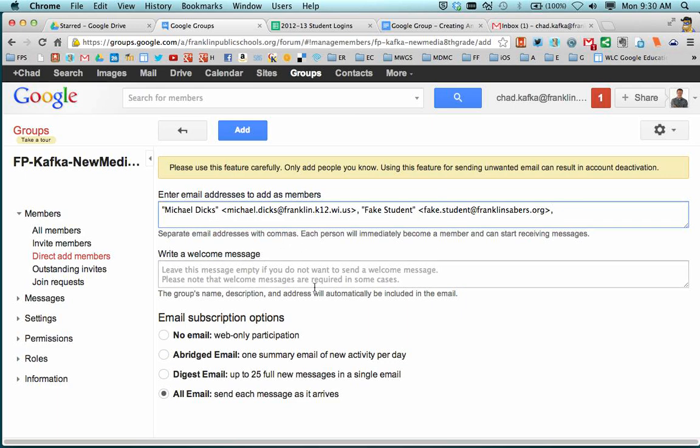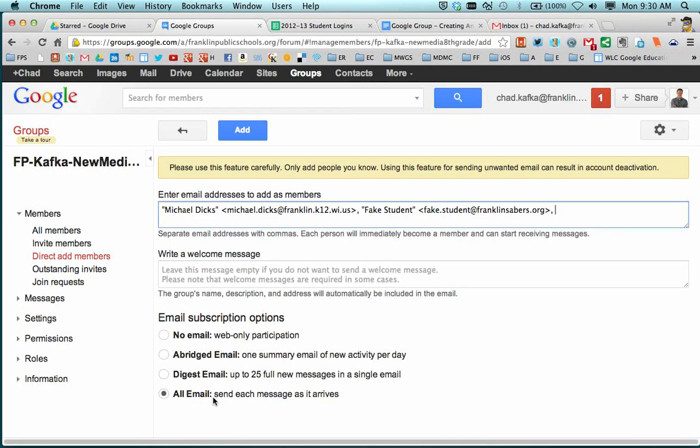So I've got my students in here. I'm just going to put two in for this demo. For welcome message, I'm going to leave this blank because I'm direct adding my students. I don't want them to receive a welcome message. They don't need to know they're part of this group. It's just for purposes of me to easily share and email my students. Working down email subscription options, make sure this is set to all email.